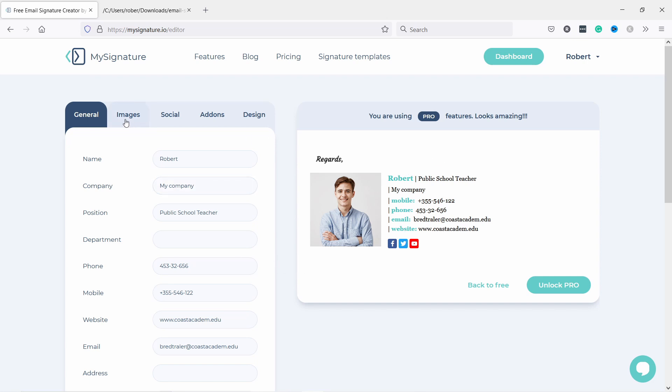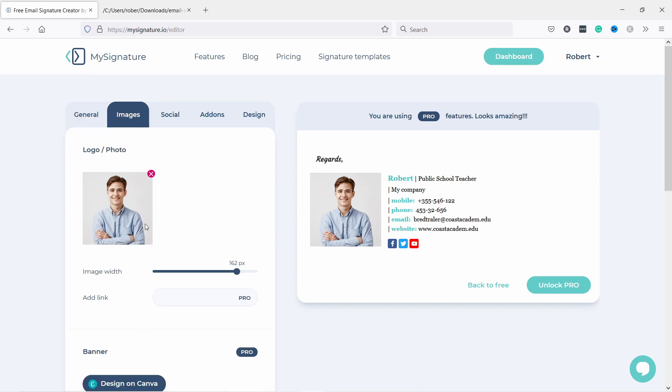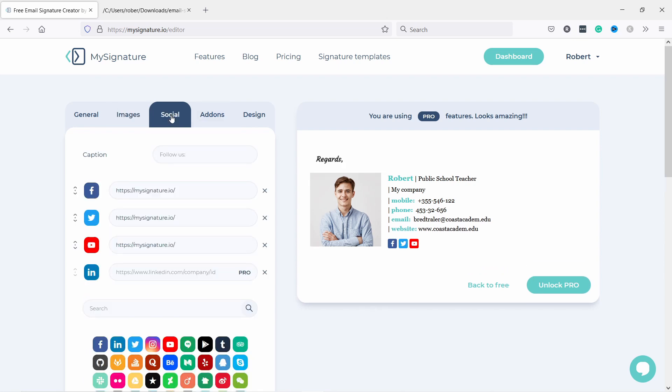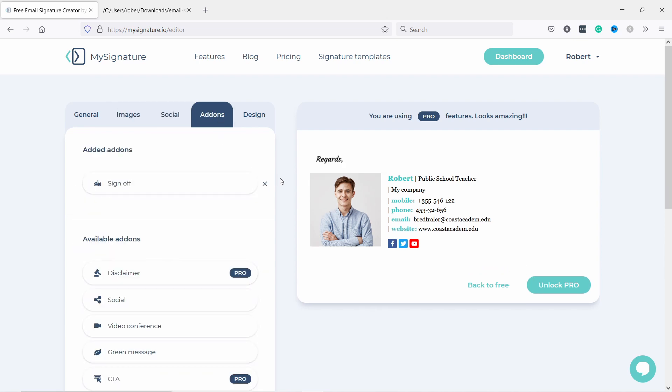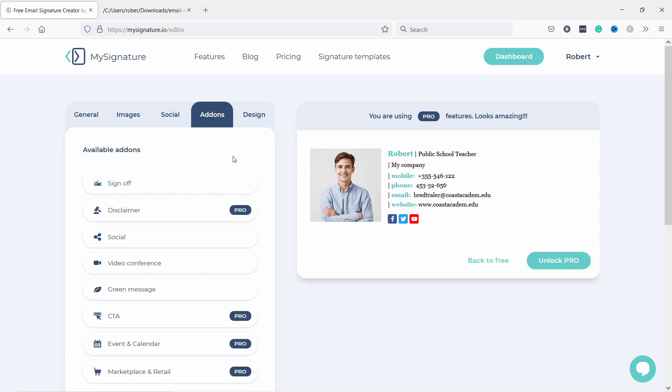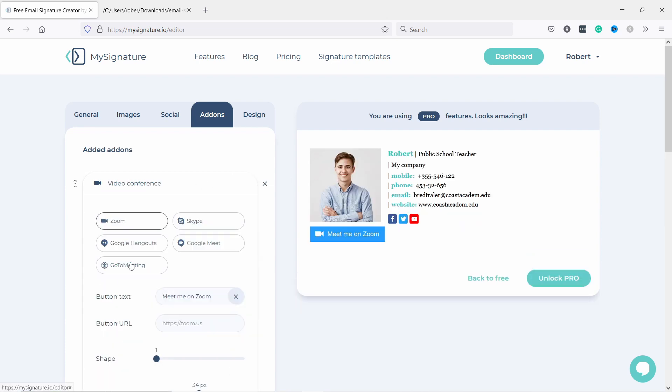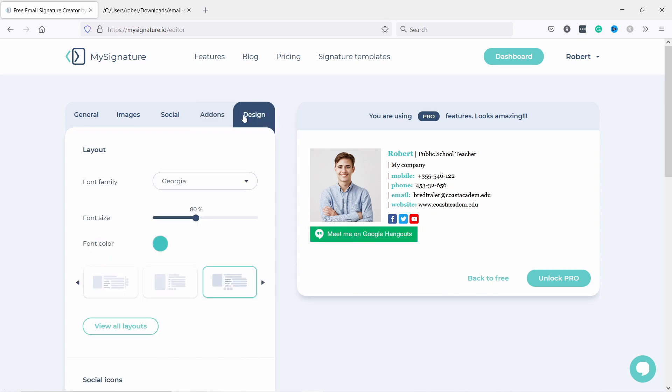You have other options here, also change the image, the size of the image and so on. The social icons, add-ons. For example, sign off here, regards. I don't like it, but for example video conference would be nice. Let's say I use Google Hangouts, there's a nice button there.